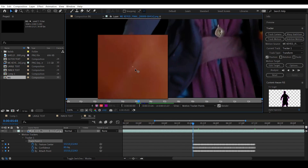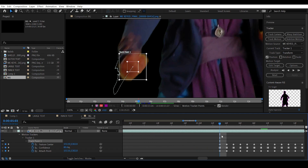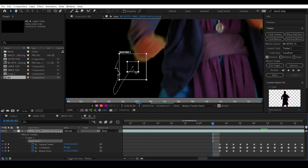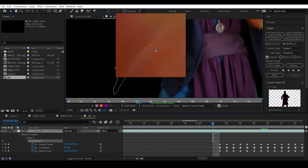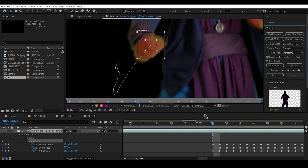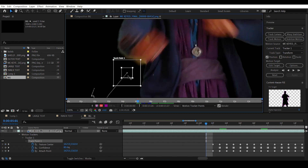Don't worry — we can actually adjust the track point manually, frame by frame, like this. Go to the previous frame and reposition the track point.